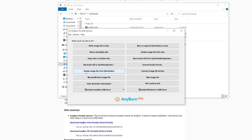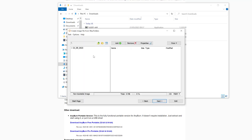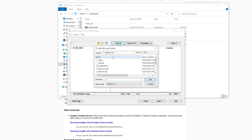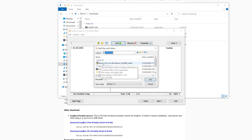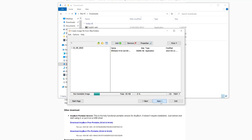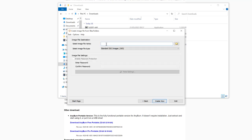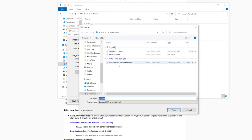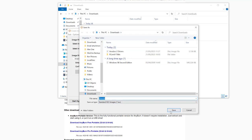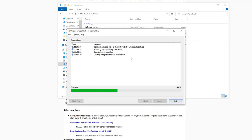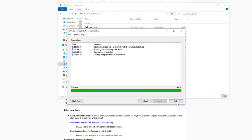In AnyBurn, select 'Create Image File from Files/Folders', then click Add and navigate to our downloads folder to add the DirectX installer. Click Next. Give it the name 'directx.iso' and set the destination location to the downloads folder. Click Next, then Create Now — and that's completed, so we can exit.